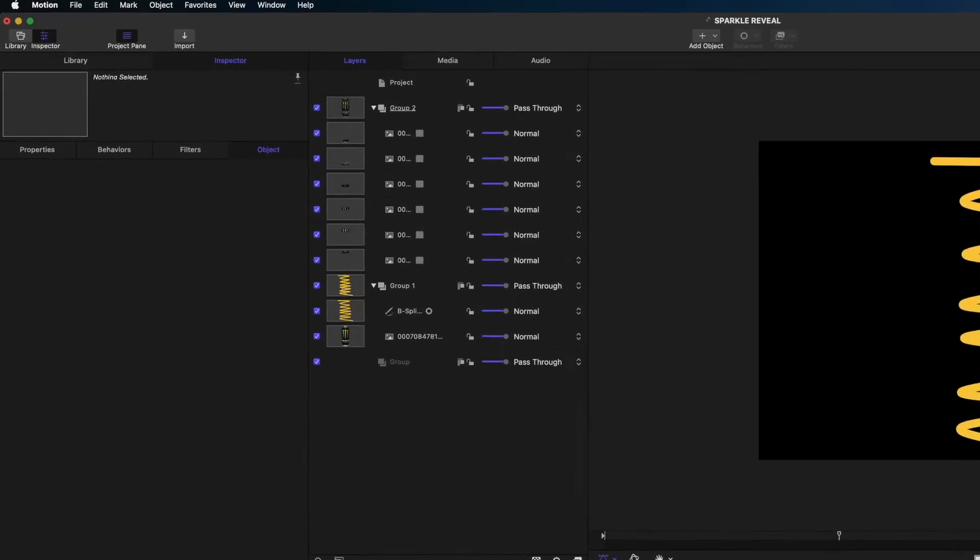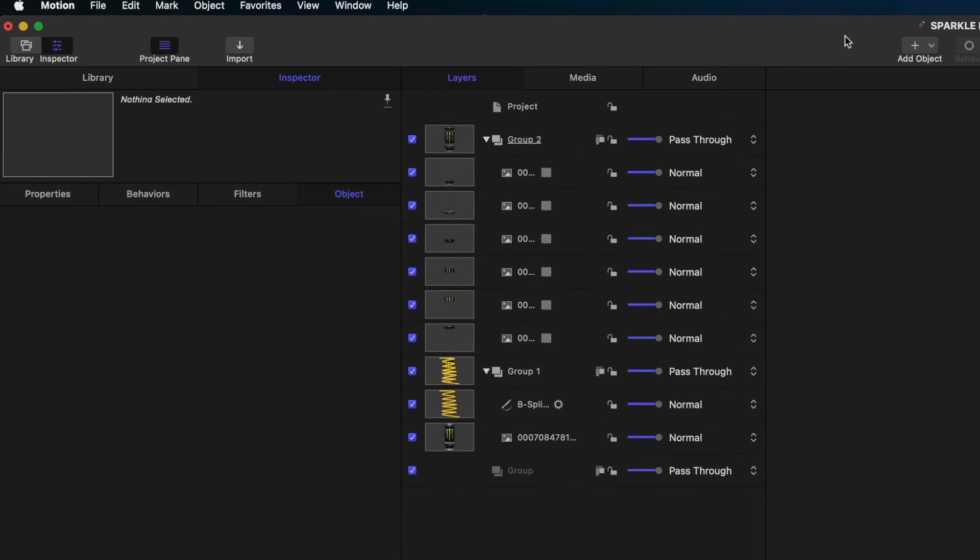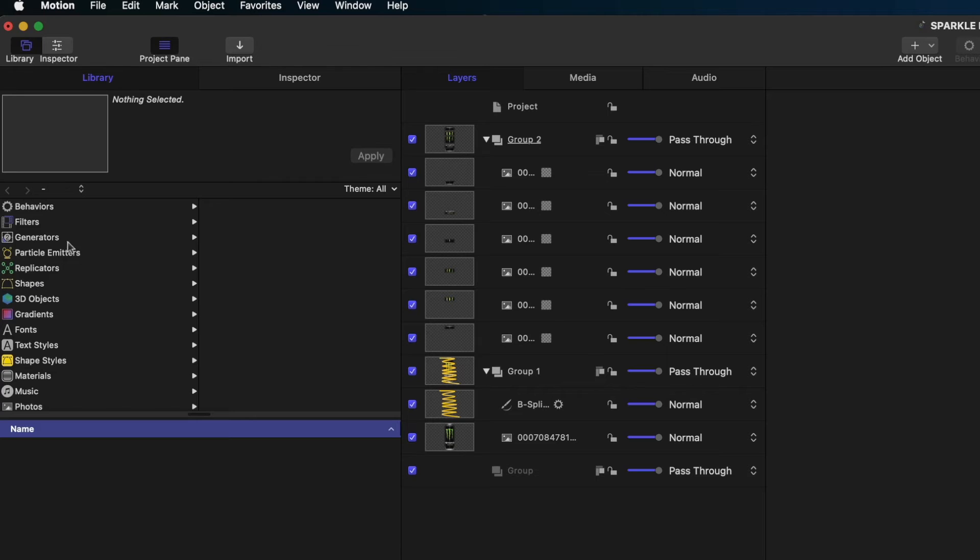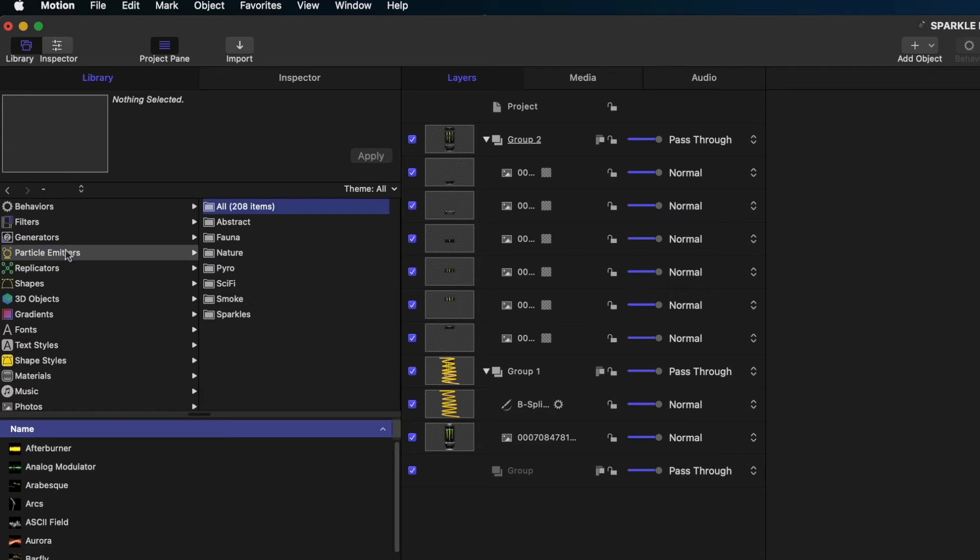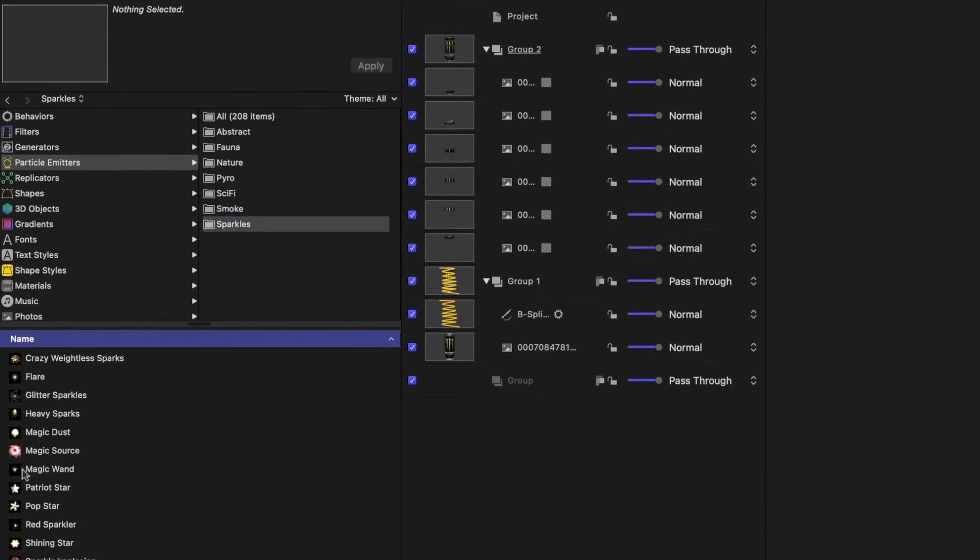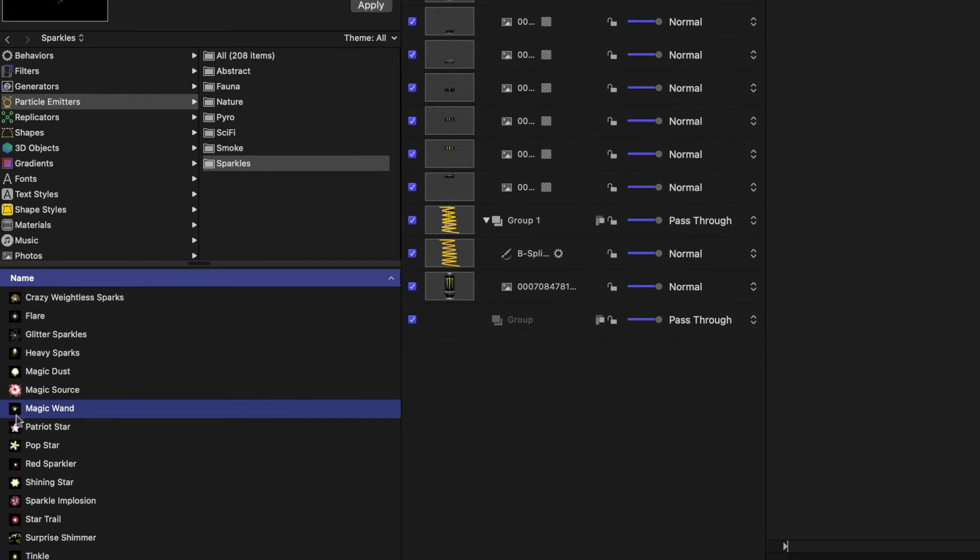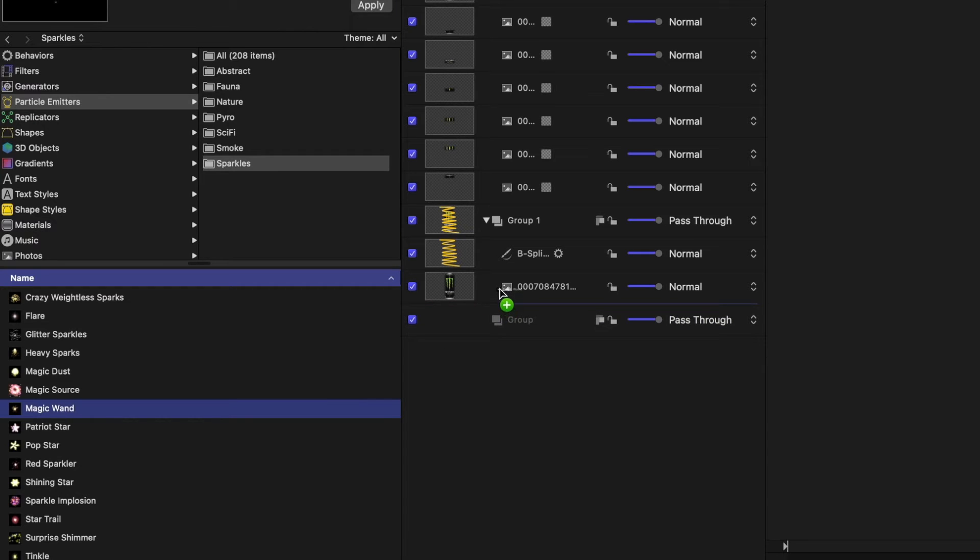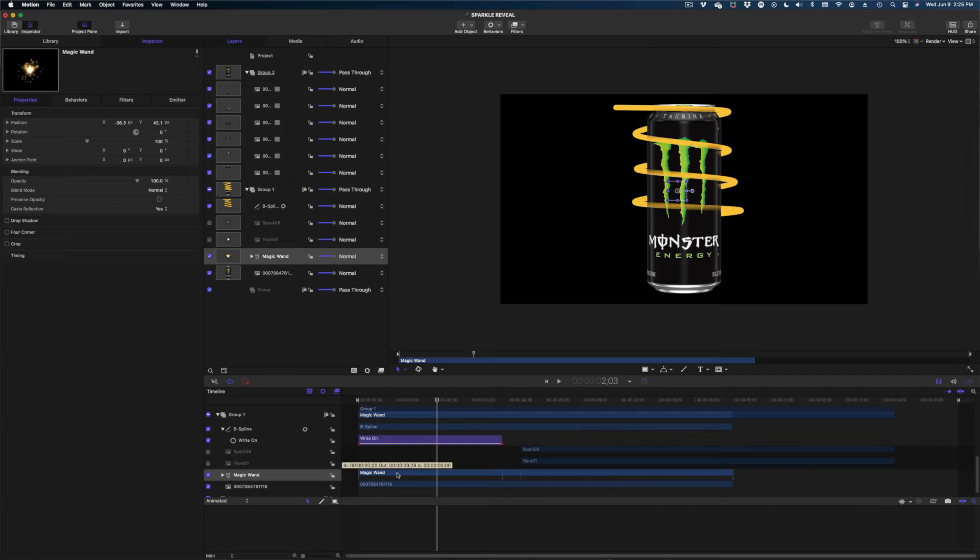We're going to go up to our library and we're going to hit particle emitters. And we're going to go to sparkles here and we're going to grab the magic wand. And I'm going to drag this into my project pane above my original can, but below all the cutouts we just did. So let's just drop it right here.